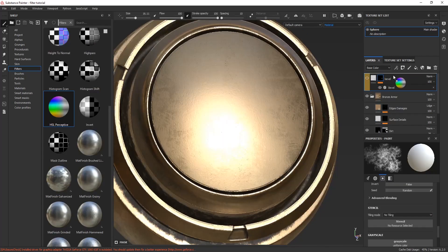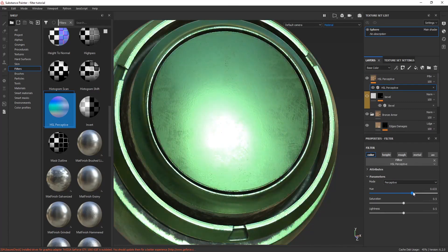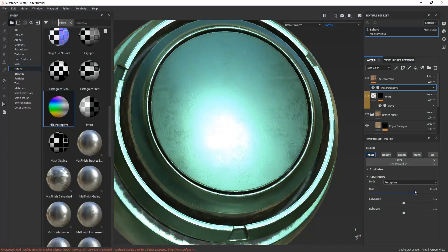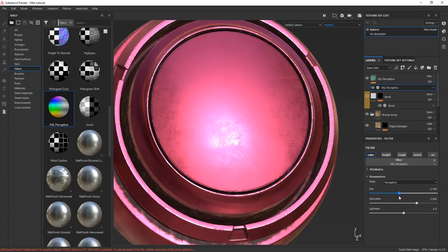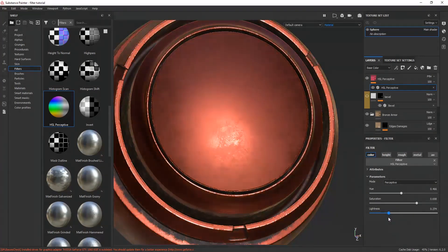If you're looking to add some random tint in the color, you can use the HSL perceptive filter. You can see right here you can adjust the settings and saturation levels according to your need.